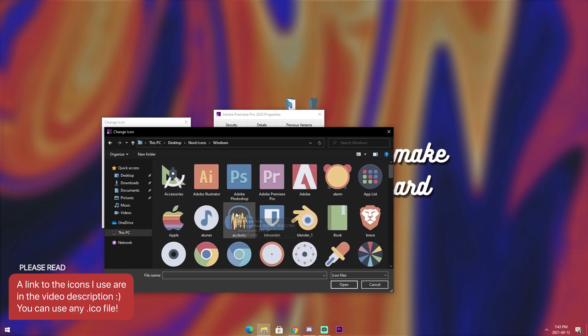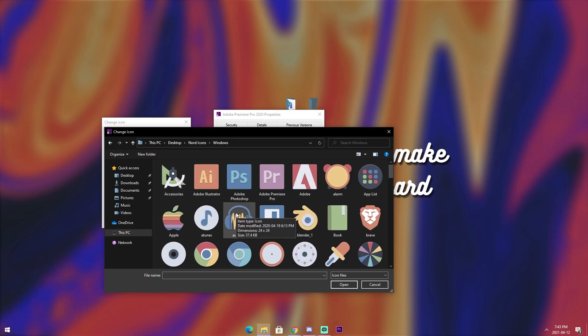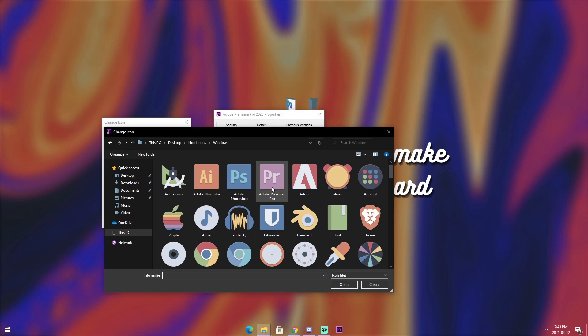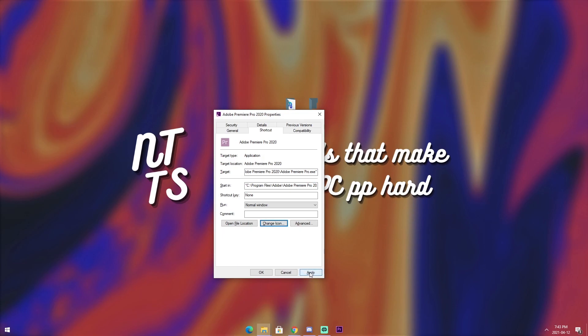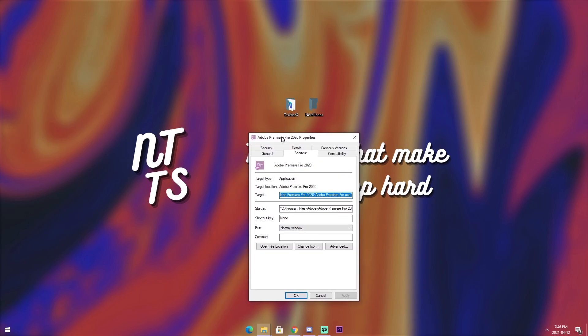And now, pick an icon that you want. Now, I did Premiere. So, I'm going to see if there's Premiere. And it looks like there's not because I actually can't spell, and it's right in front of my face, Adobe Premiere Pro. I'm going to click on that. Click Open. Click OK. And click Apply.